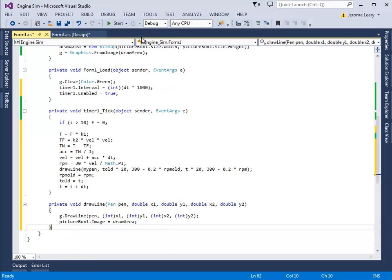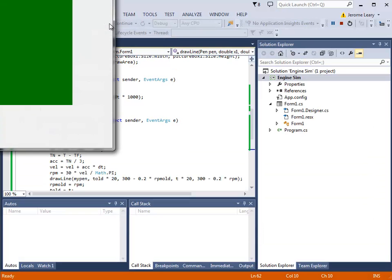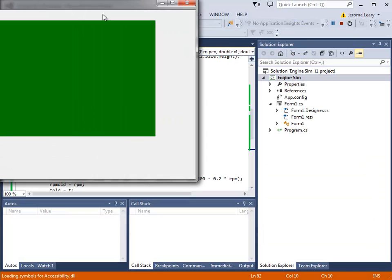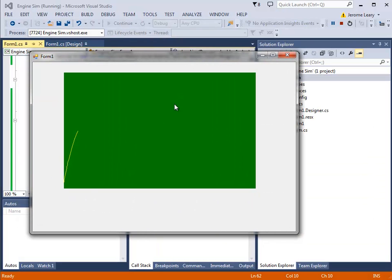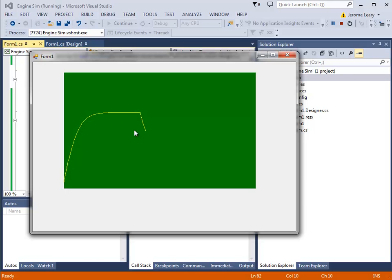Now if we just run the program and see if it works. Yep, it works. The engine speed is increasing. And then fuel should be cut off after 10 seconds. And the engine speed falls. That's fine, so with that, that's good.